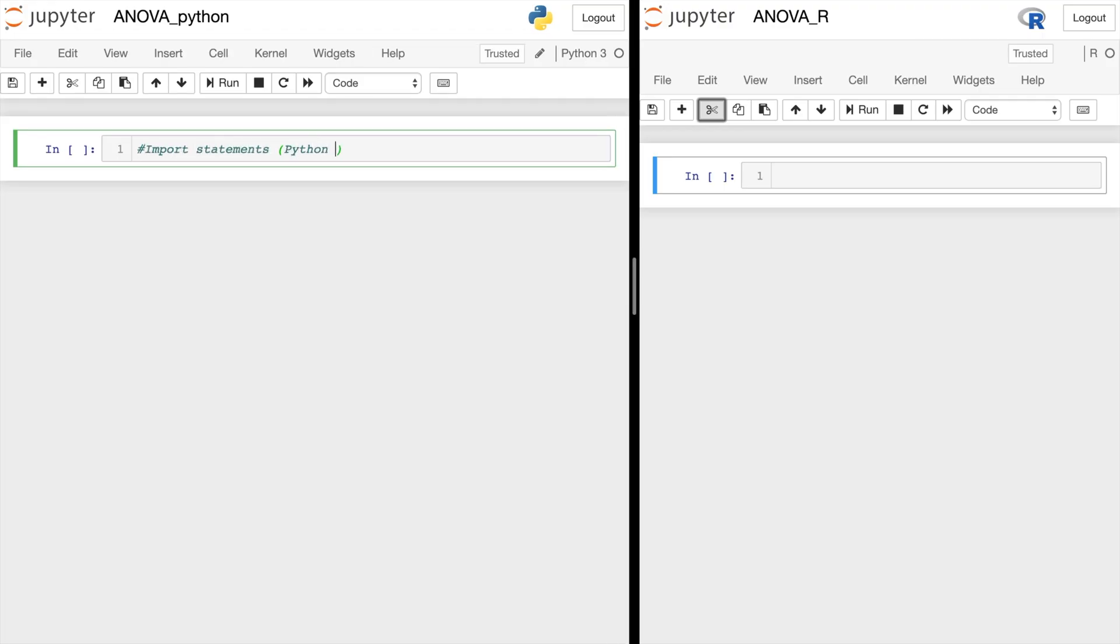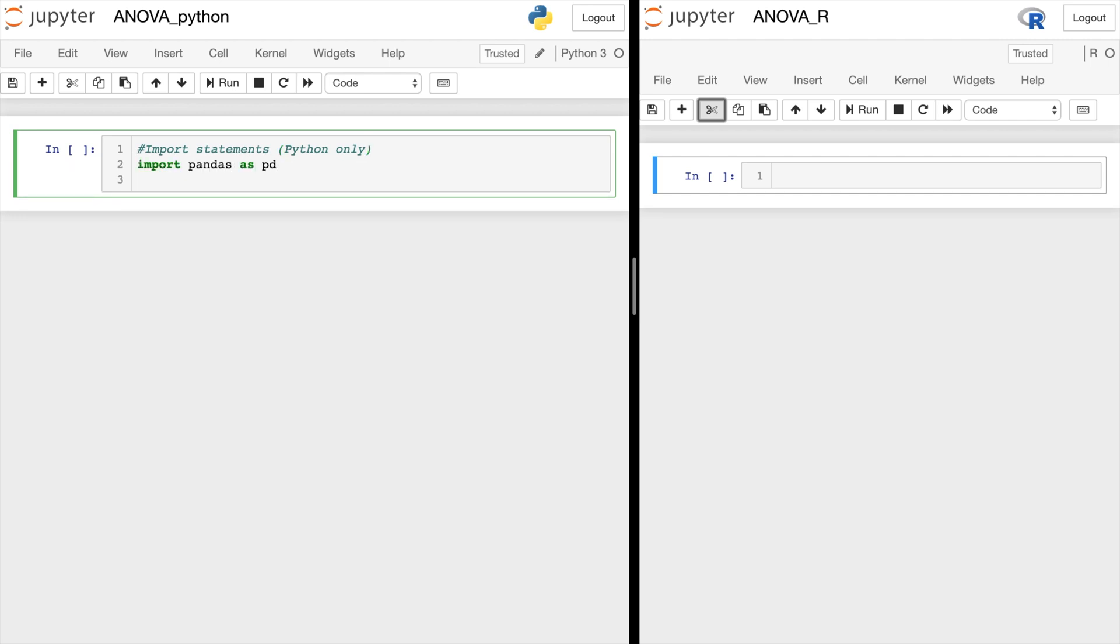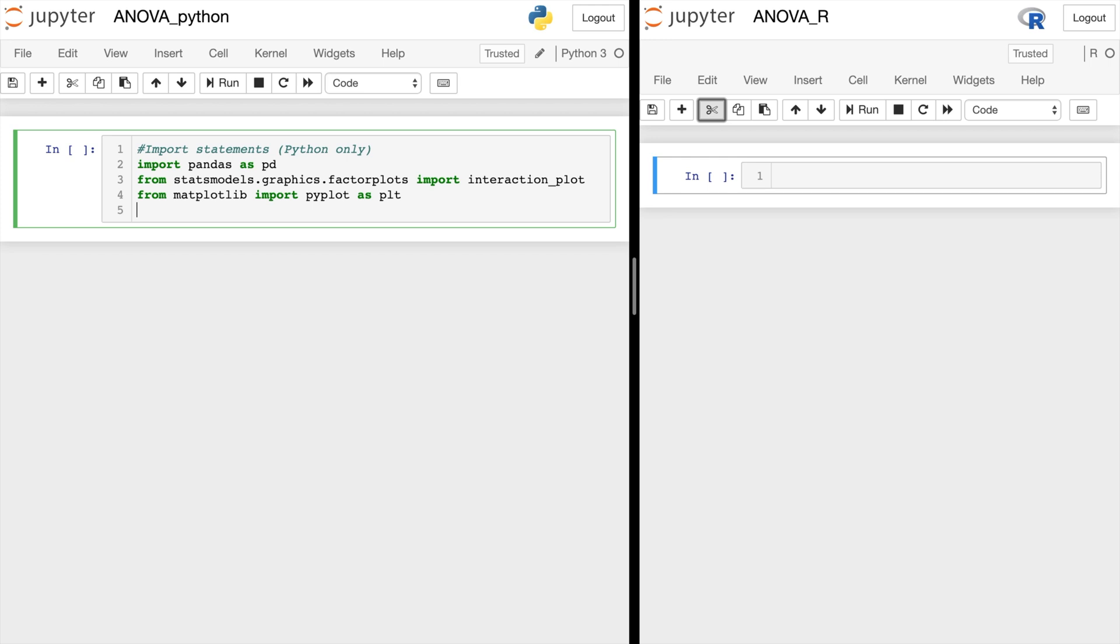First thing we need to do in Python to get this to work, we need to import a few things. So let's import pandas as pd. And from statsmodels.graphics.factorplots, let's import interaction_plot. And we'll do from matplotlib import pyplot as plt. And let's go ahead and make this a matplotlib notebook.